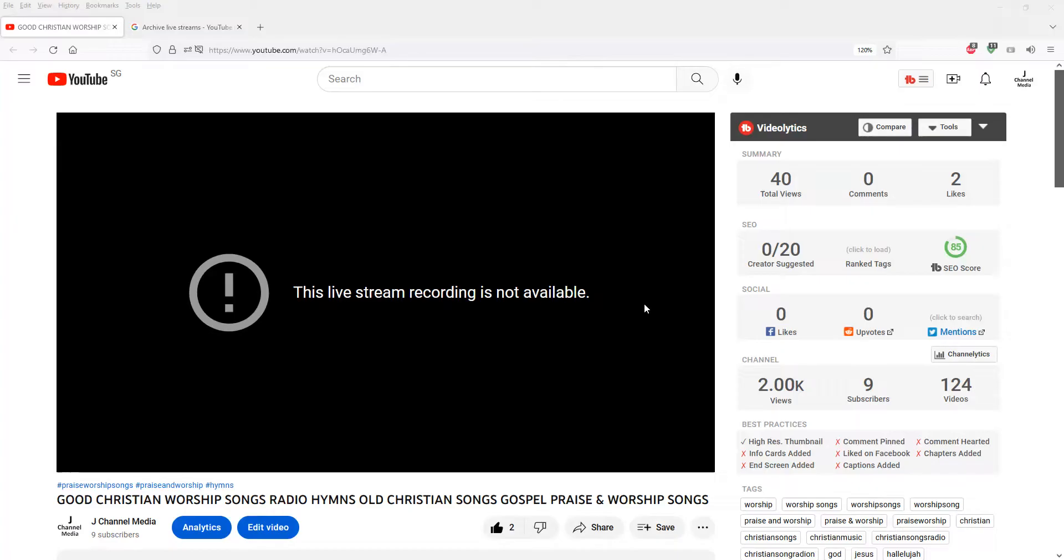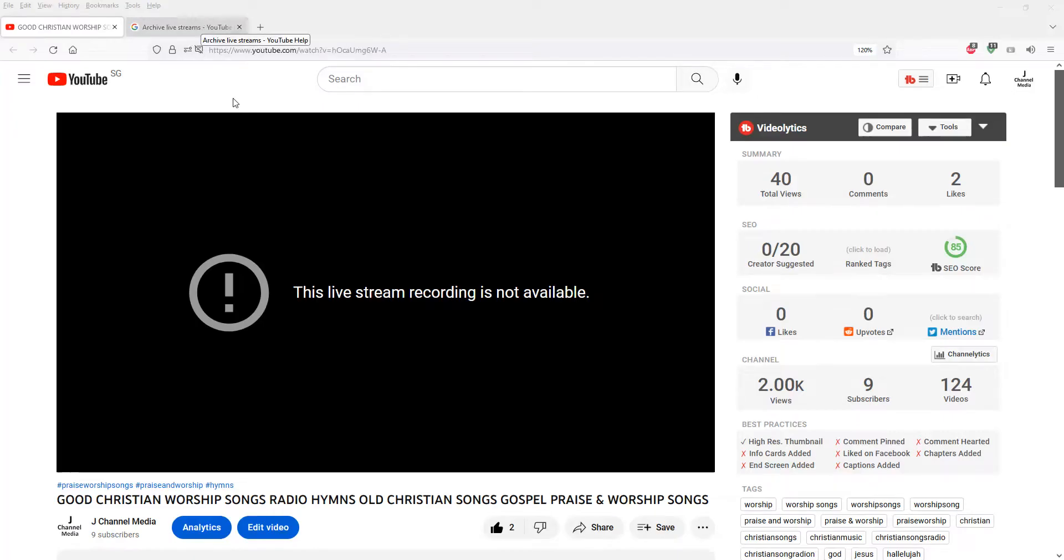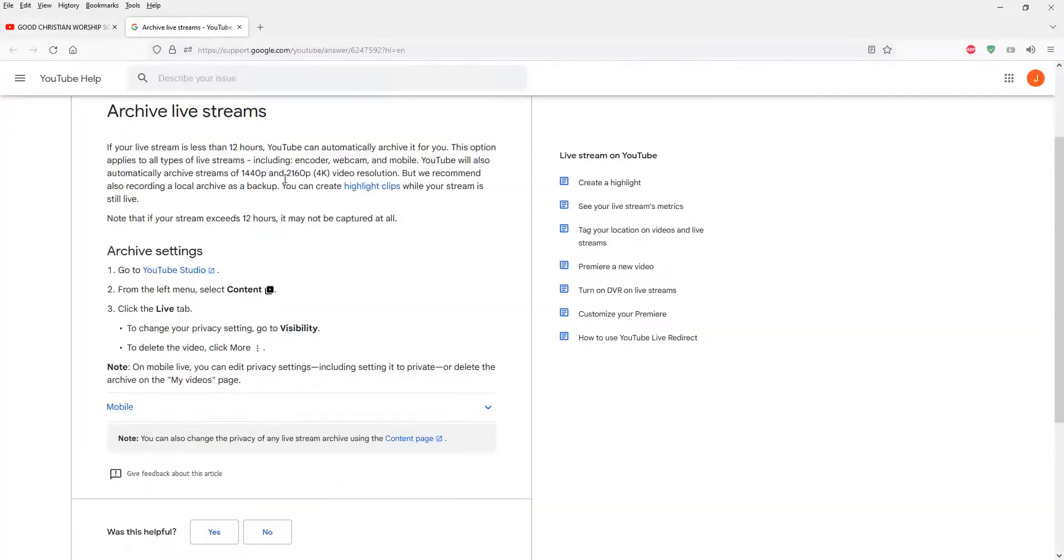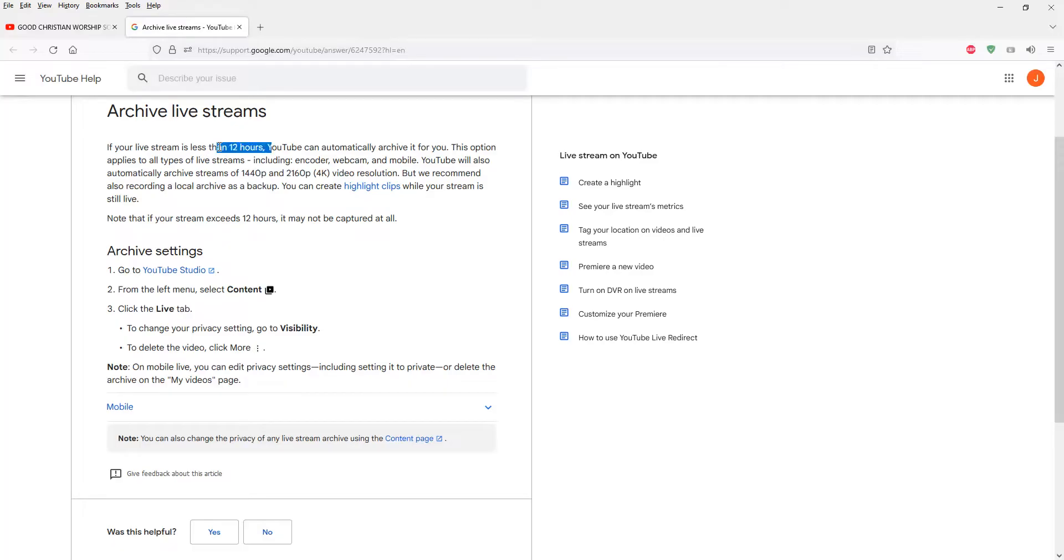So I believe you might be wondering what's the problem. Let me show you the reason. The reason is actually because Google owns YouTube and they set a limit on live stream recordings. It must be less than 12 hours to record.